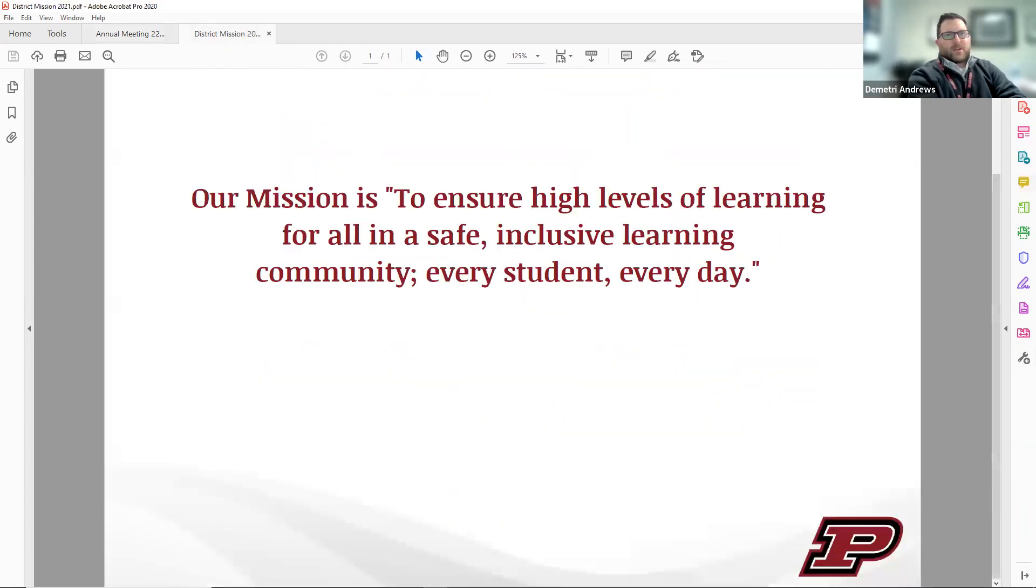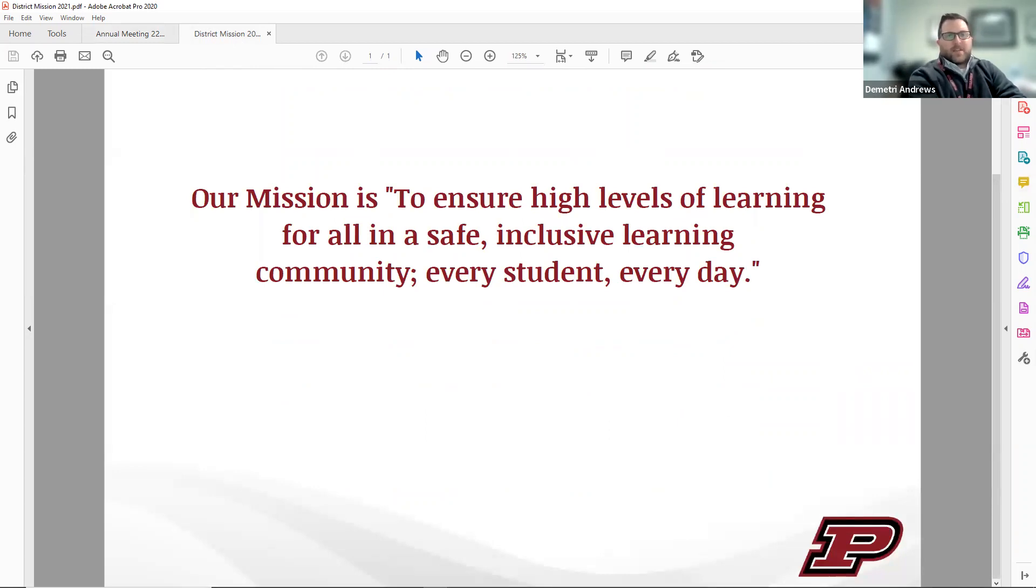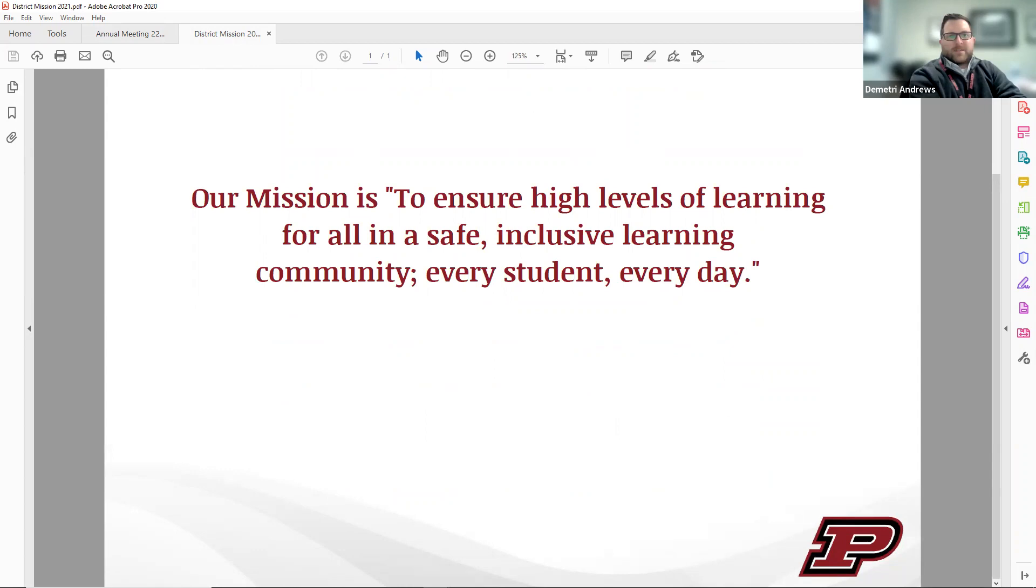This concludes the recorded portion of the 22-23 budget hearing. Thank you for attending, and thank you for supporting our district mission to ensure high levels of learning for all in a safe, inclusive learning community, every student, every day. Thank you.